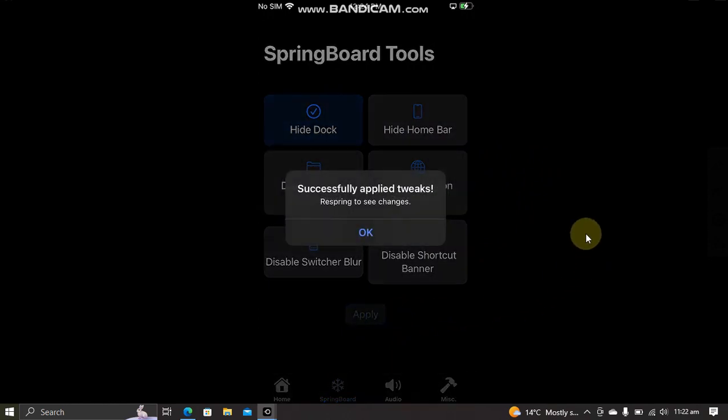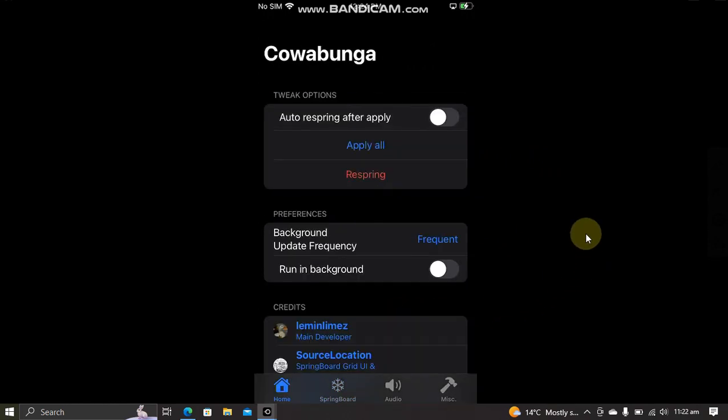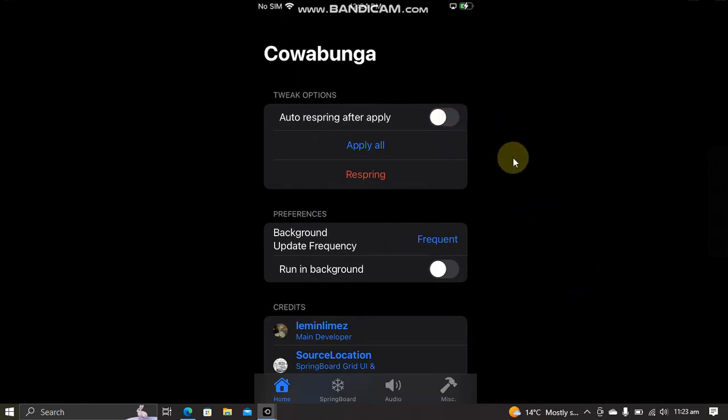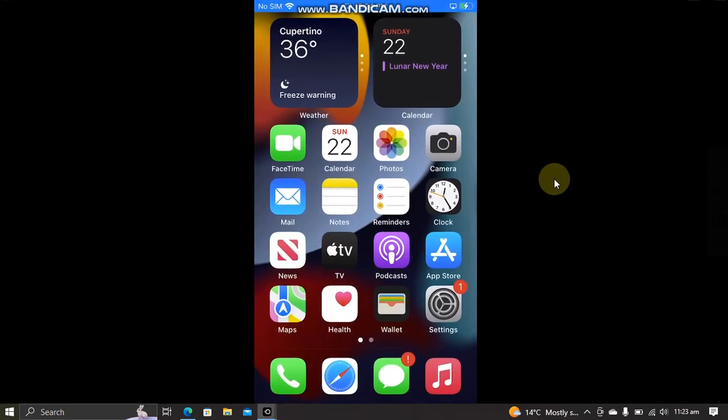Hit OK, go home. You can also turn on this button to automatically respring your device when you apply the changes, or you can do it manually by hitting this respring button. And when you are back, you will see that the dock background is now hidden.